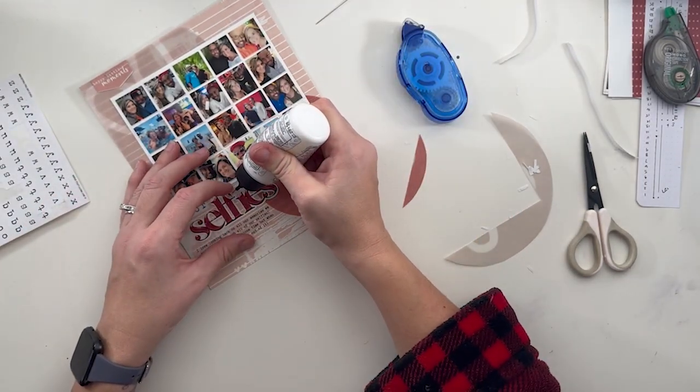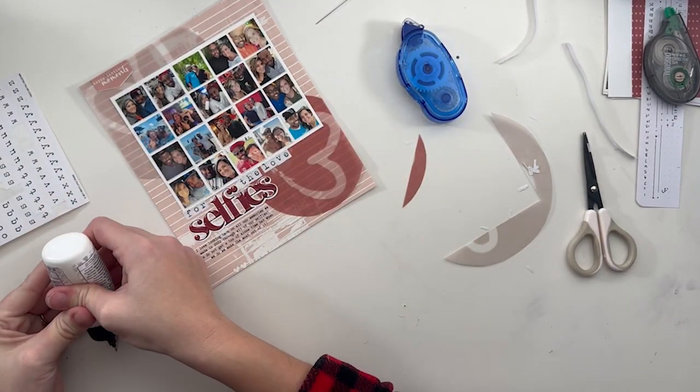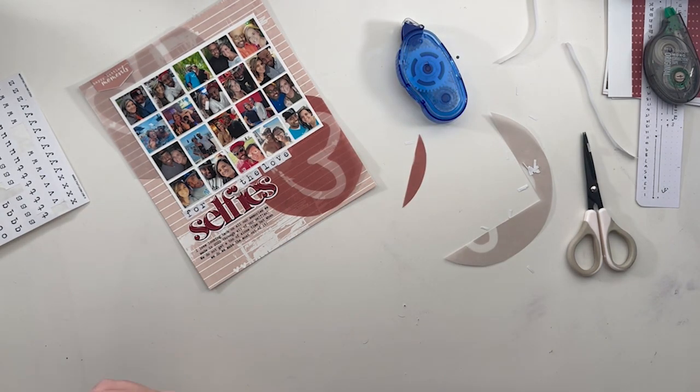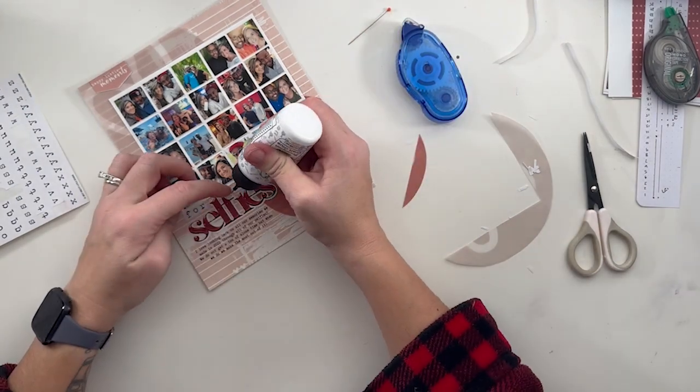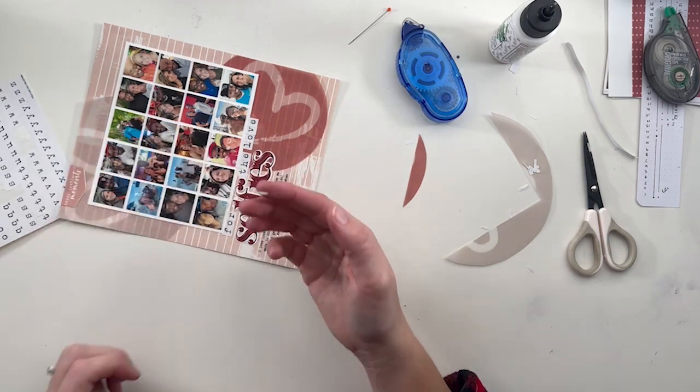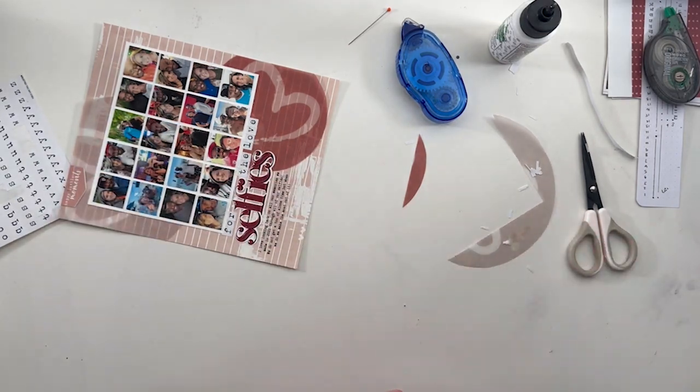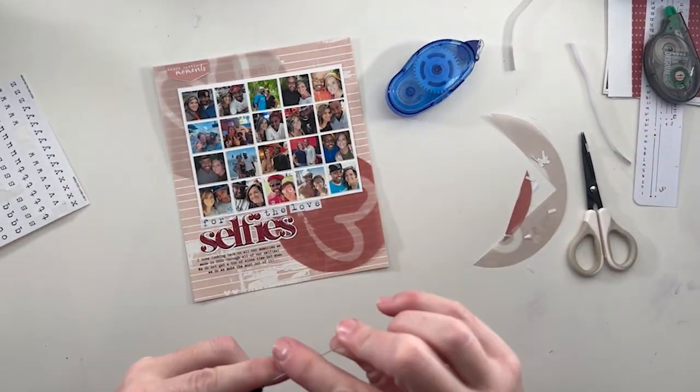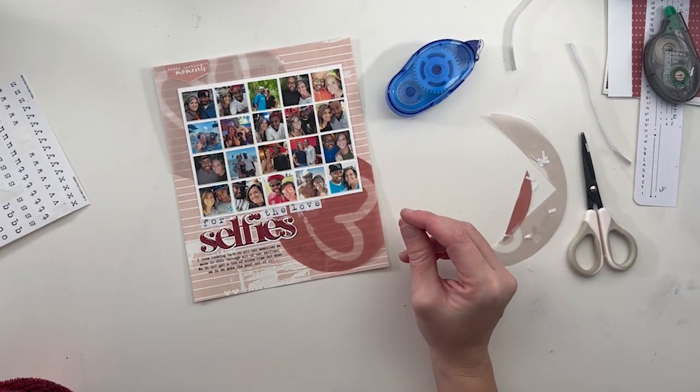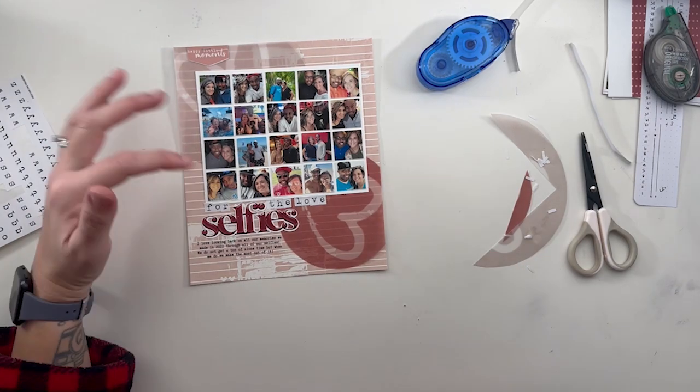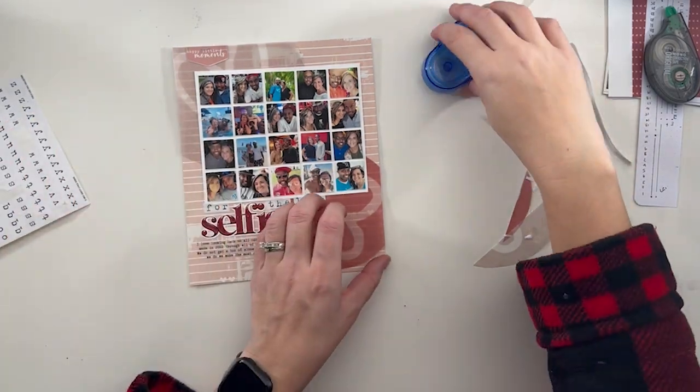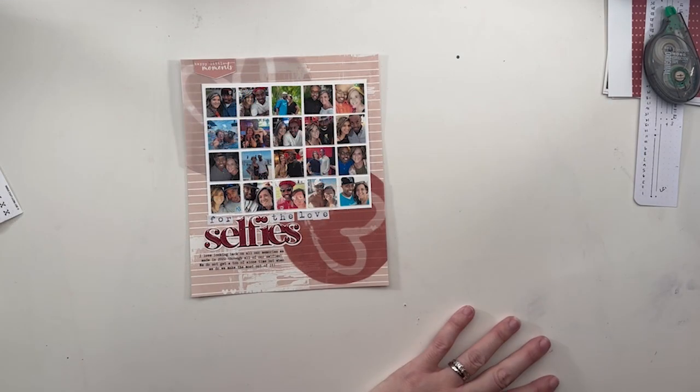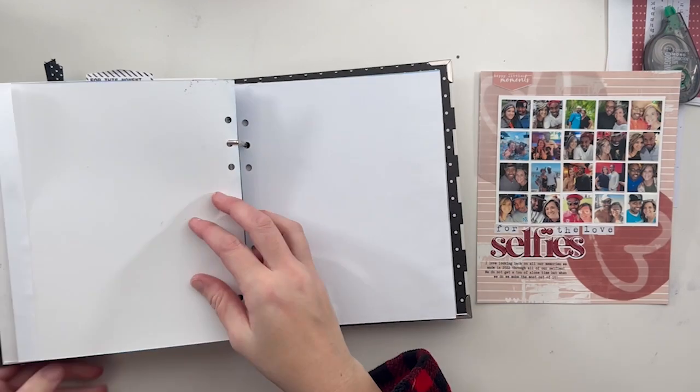One thing I will go through, I don't think I do it on camera, is one thing with digital products, obviously, is it doesn't create a ton of dimension. So one thing I did do with these alphas, when you zoom into those alphas, they do have what looks like more of a plasticky effect, a puffy type sticker. So I did go over that with the glossy accents in the end, and I absolutely loved how it turned out. All right, let's get ready to put this in our family album. This one will go in my family album, it will go obviously in the 2022 portion.